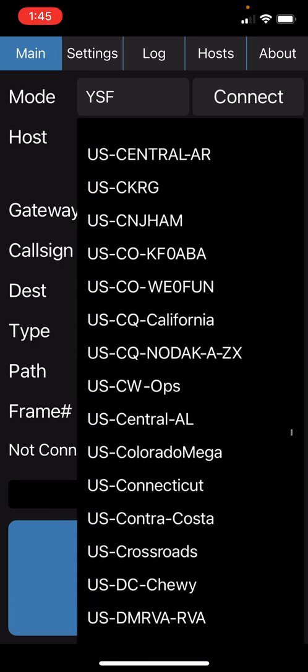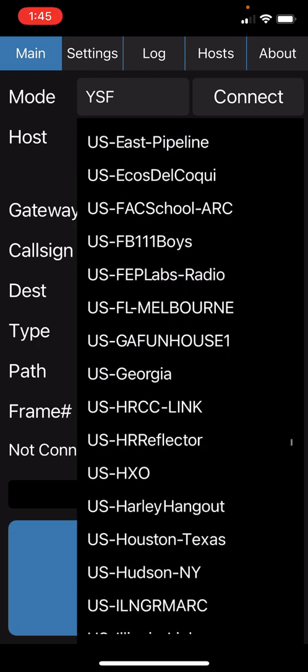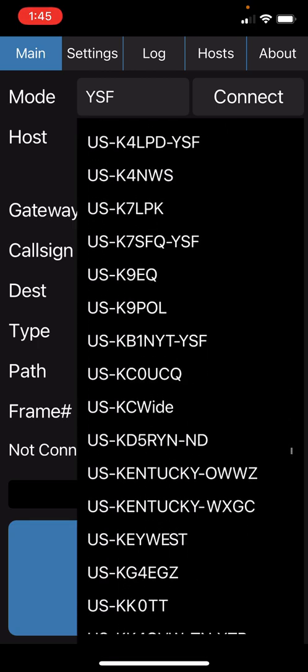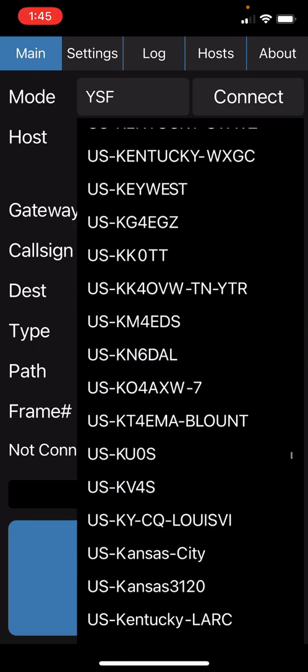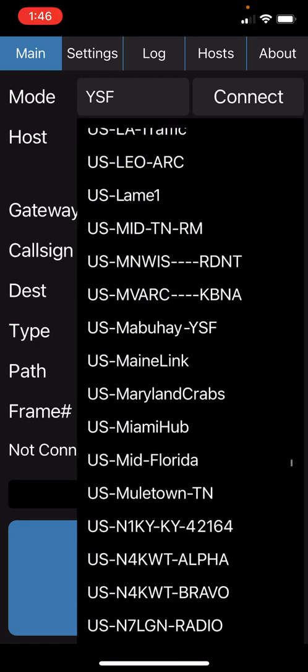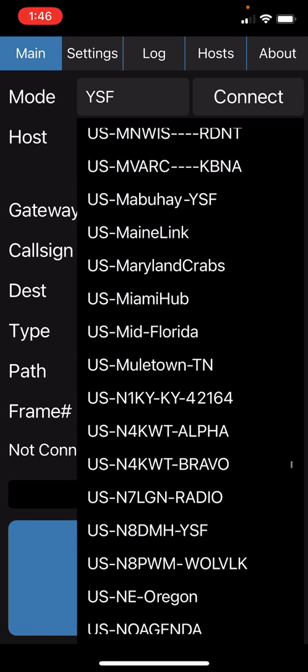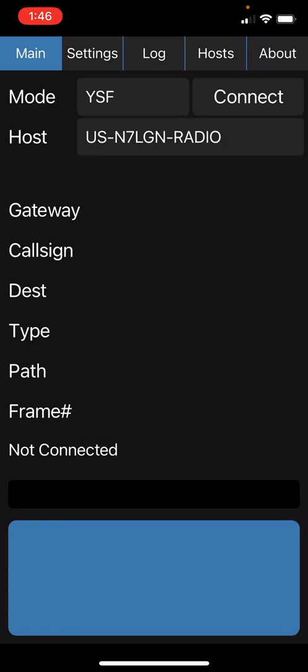Under US, our room for our radio club is listed under US.n7LGN-radio. Simply select that and hit connect.